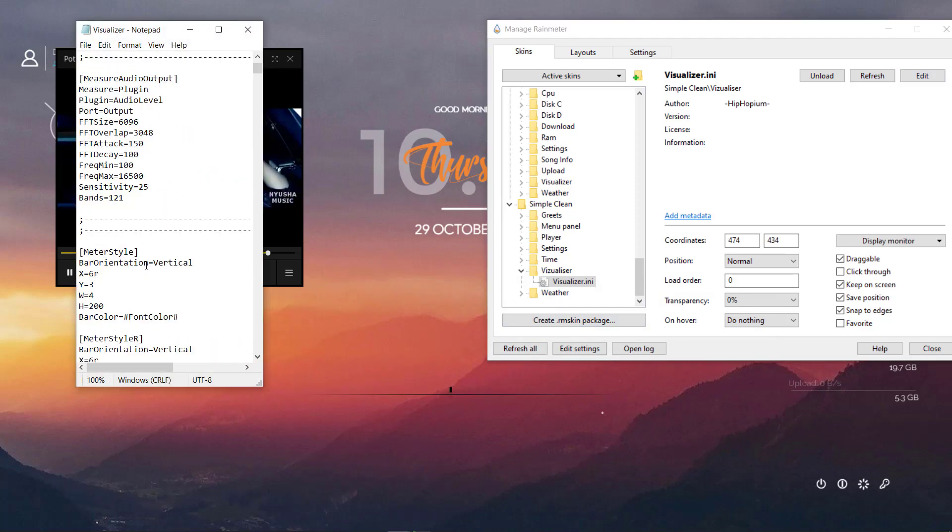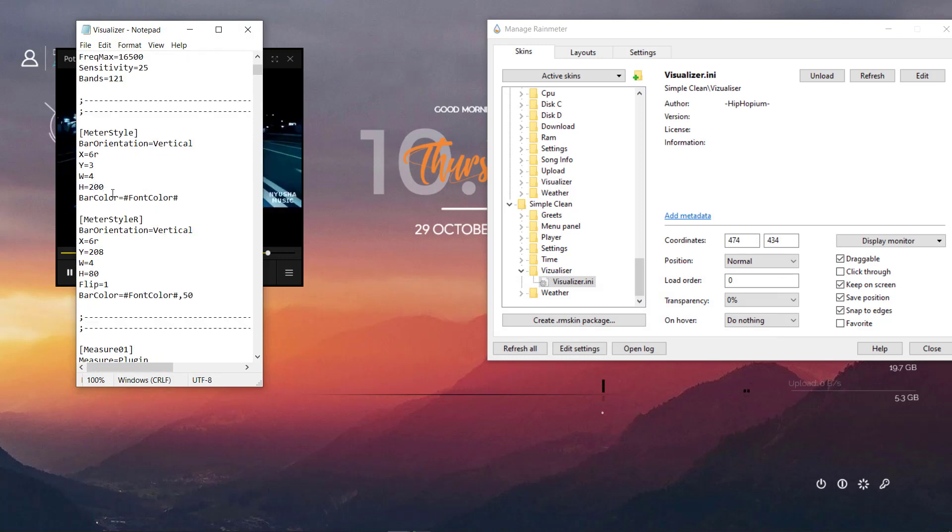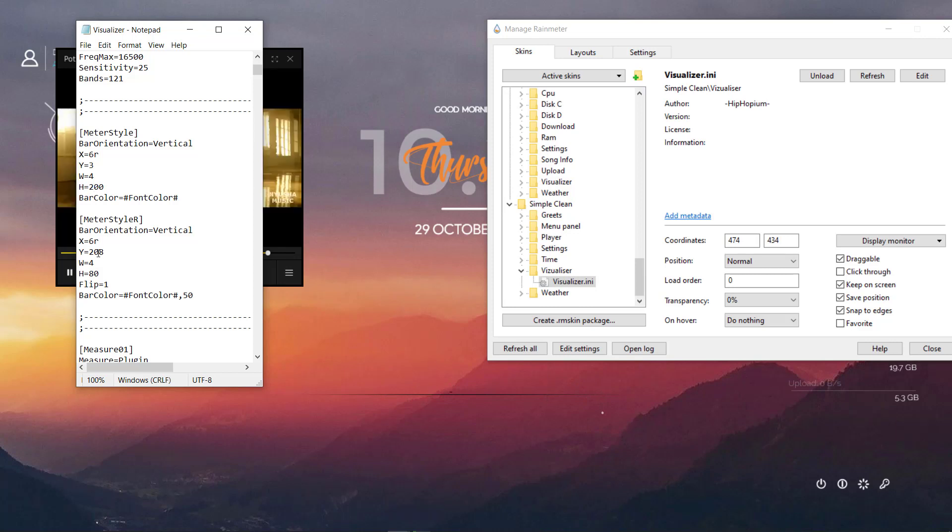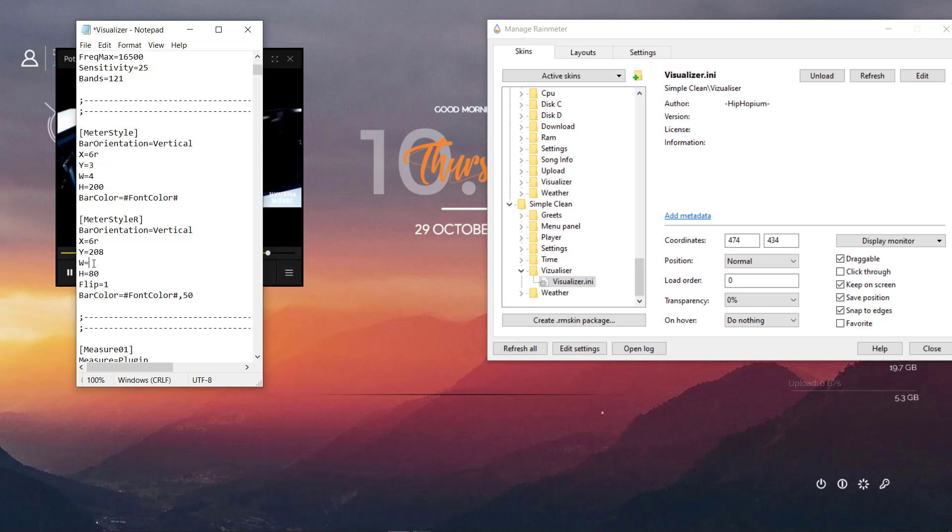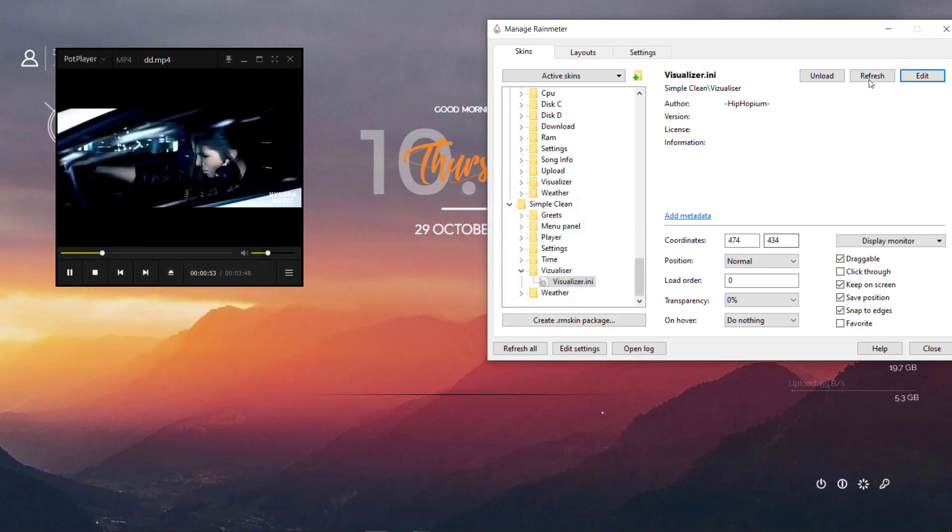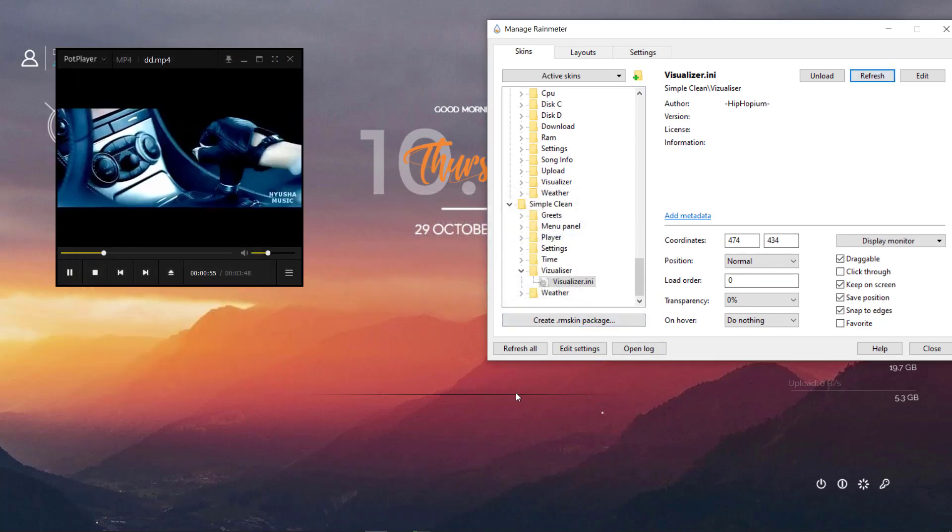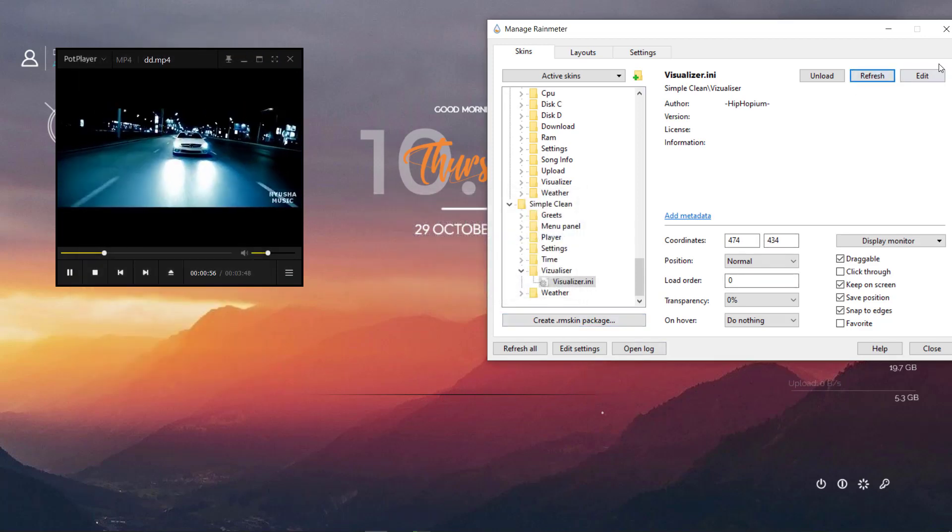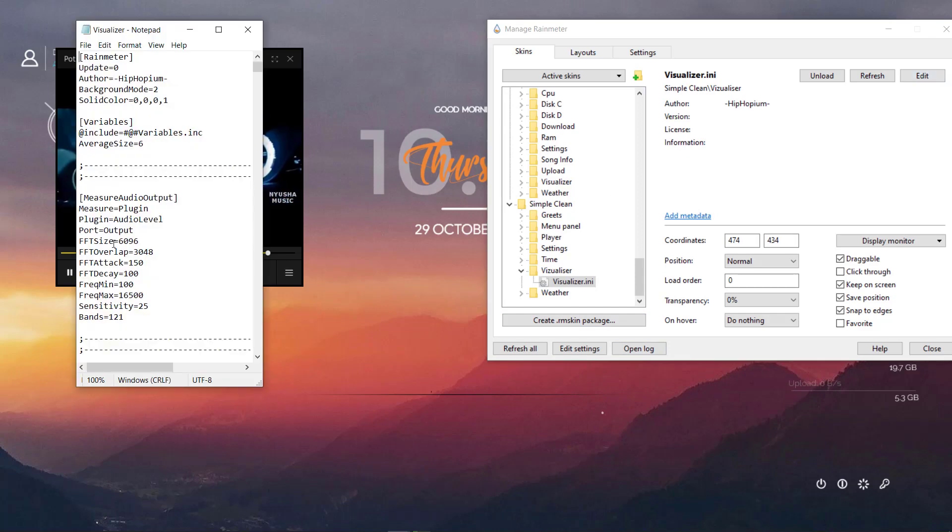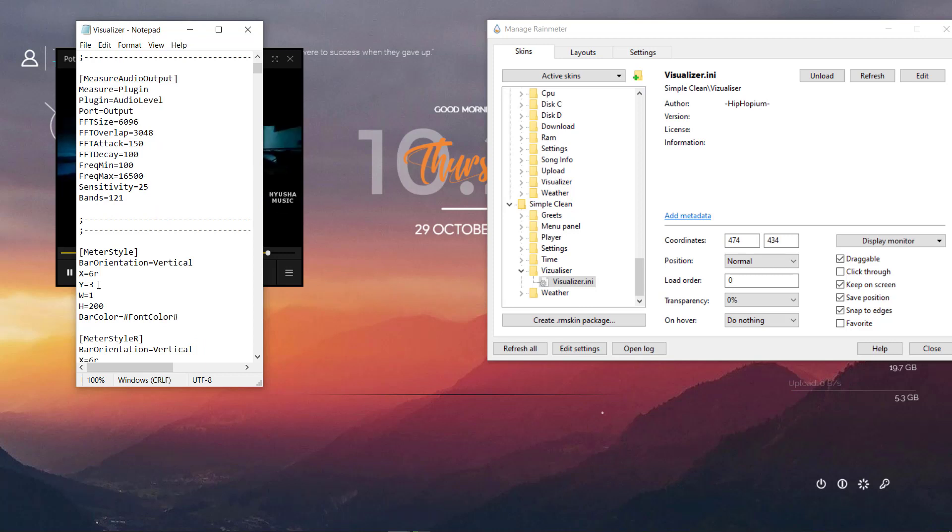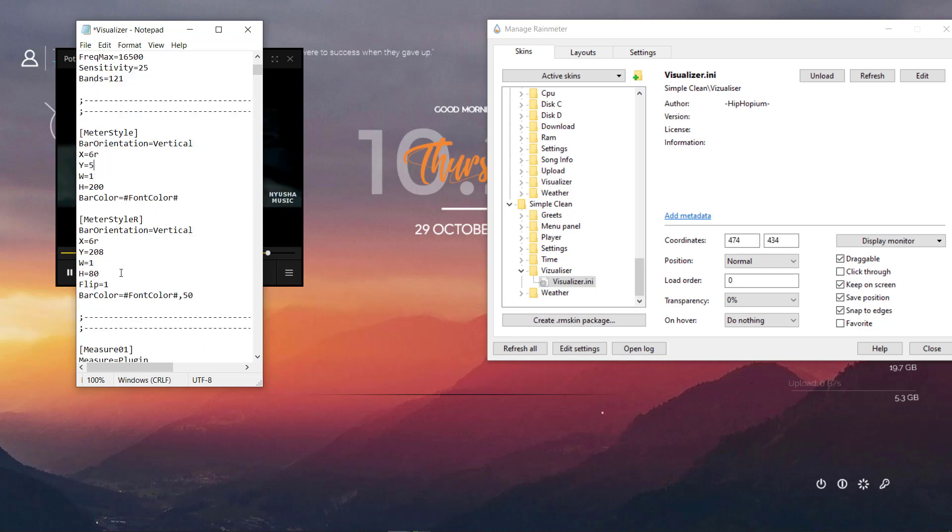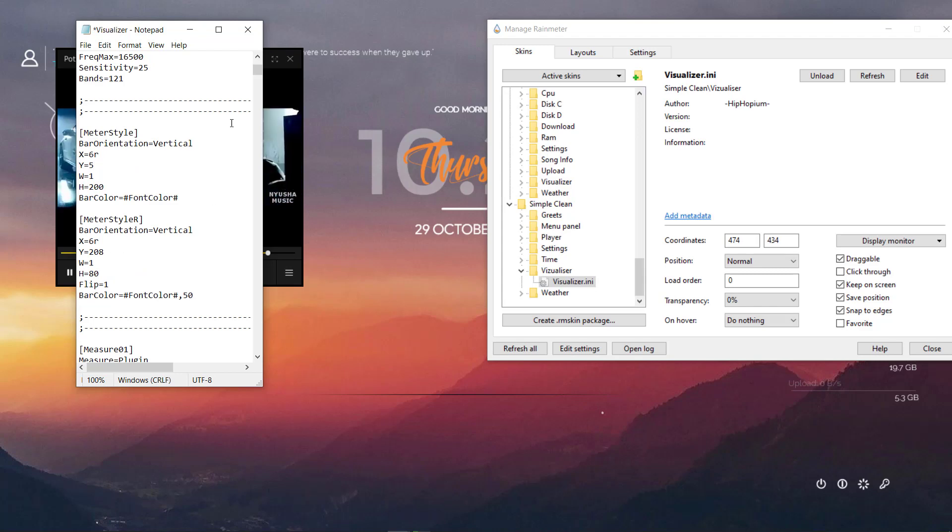And then I would like to also decrease the width of these music waves, these frequencies. That's it. I just want it to be beautiful and thin. And then I would like to increase the y-axis to 5.